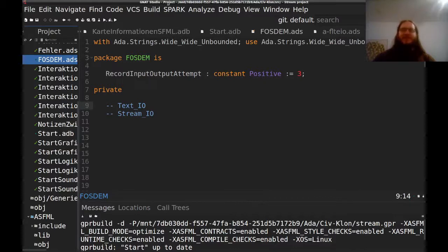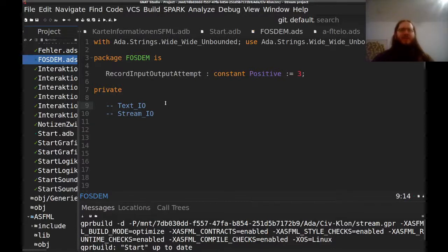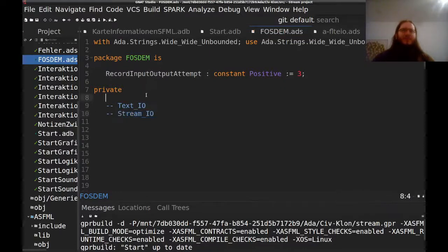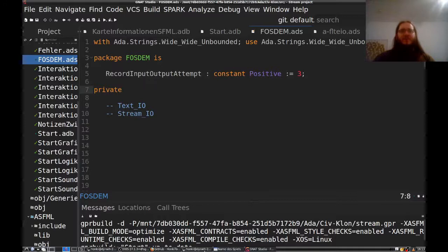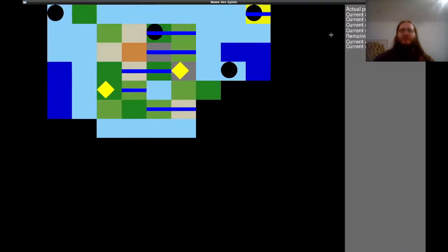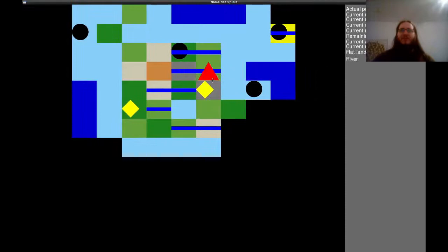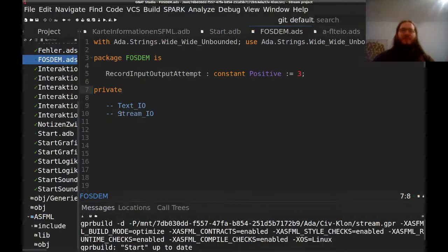Not completely string handling, but related: input/output. It has many different types — at least four — for reading and writing data. For a game, probably two are important: Text_IO and Stream_IO. Text_IO is for text only — for example, reading text you want to display in your game in different languages. For anything else, you should probably use Stream_IO.